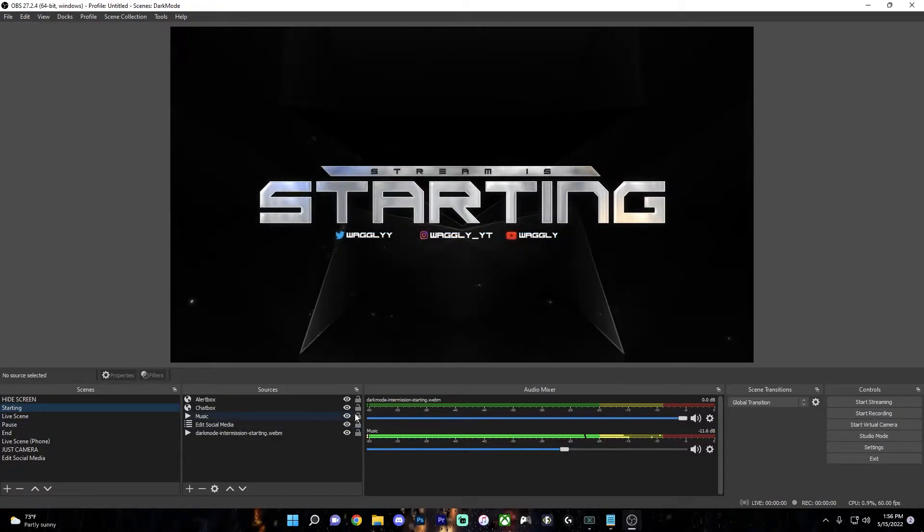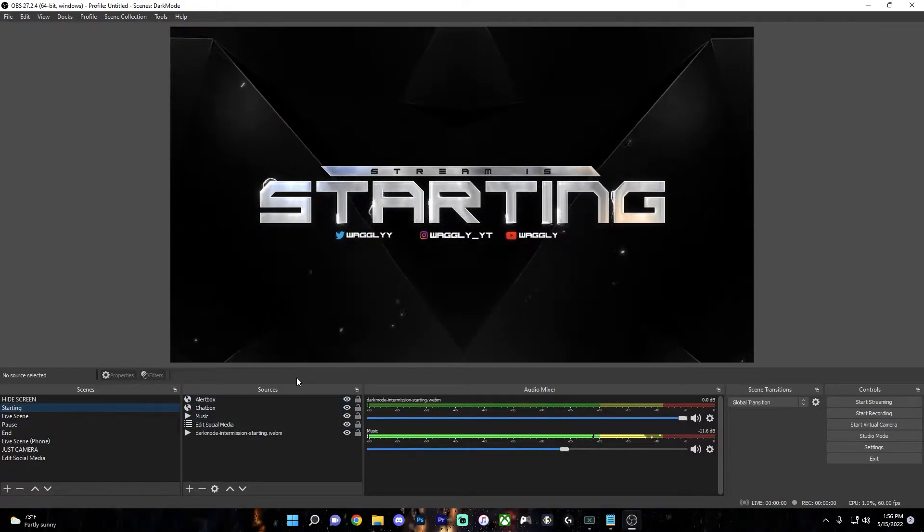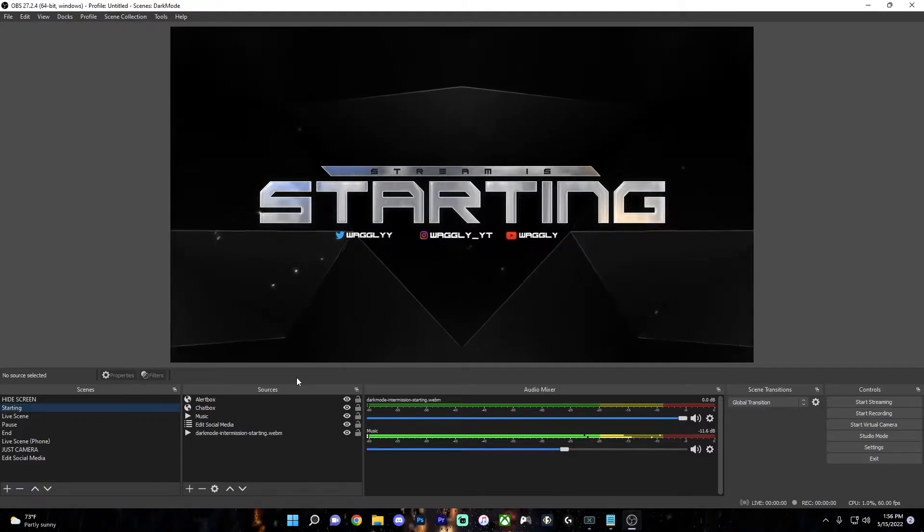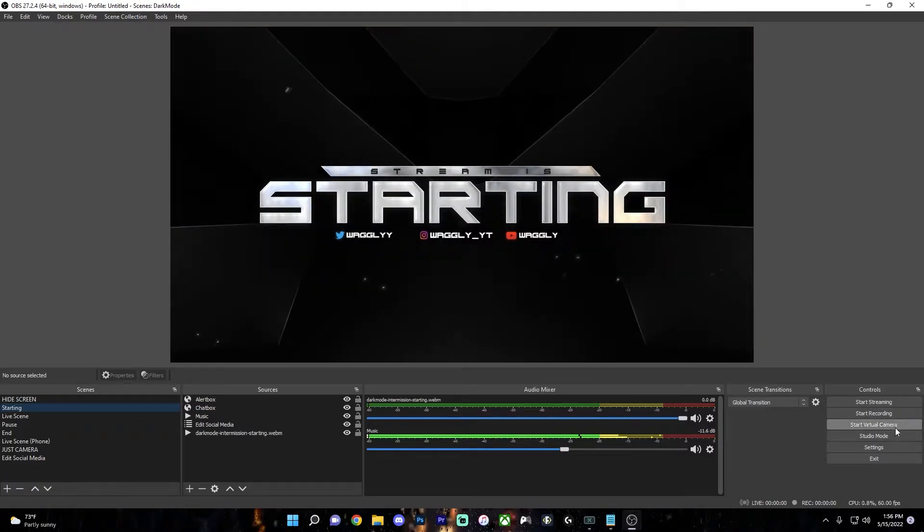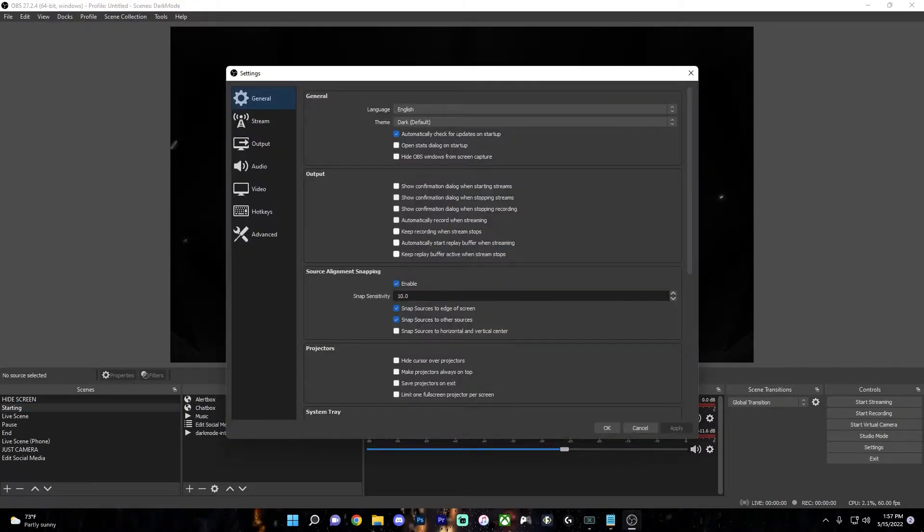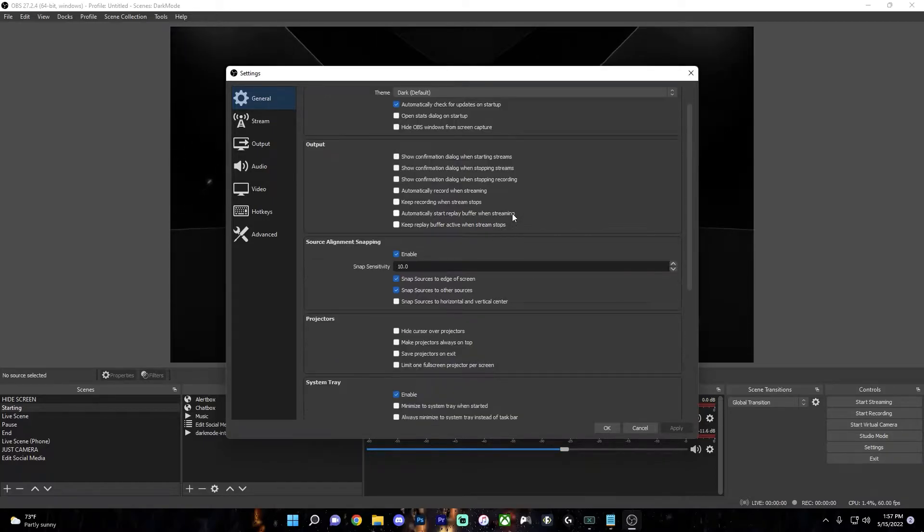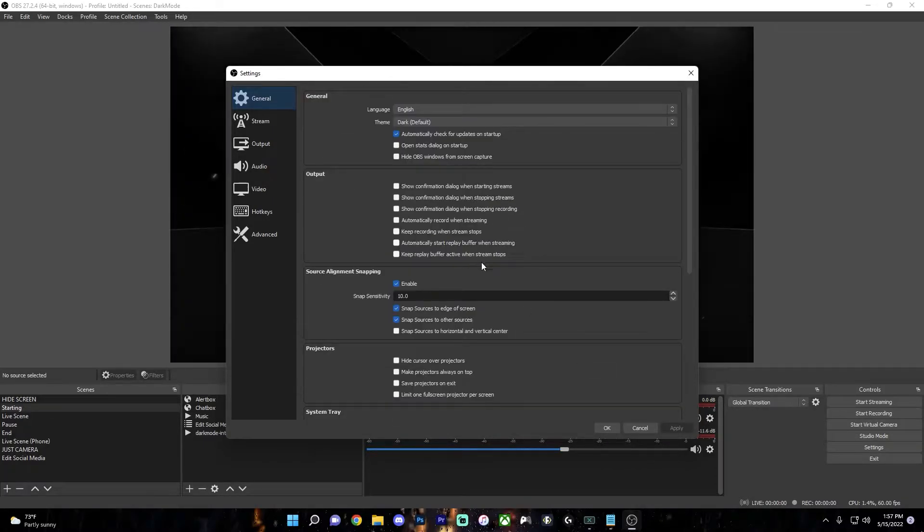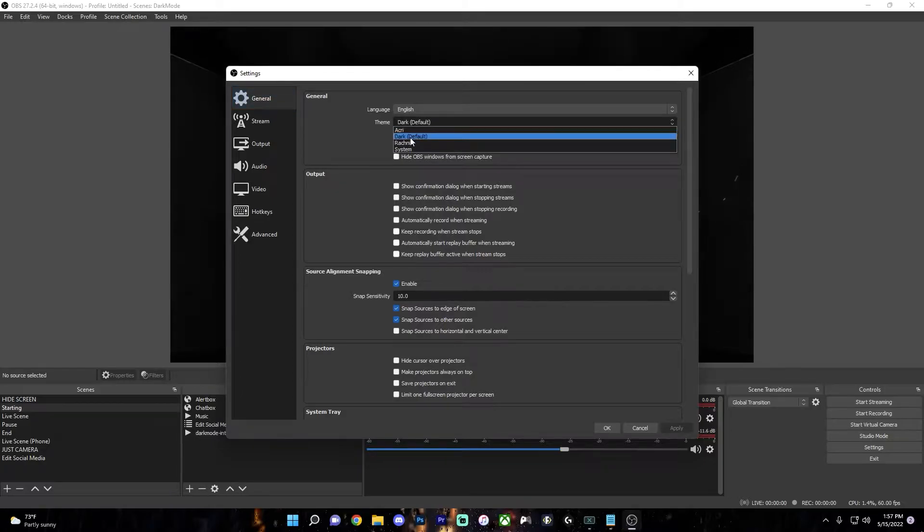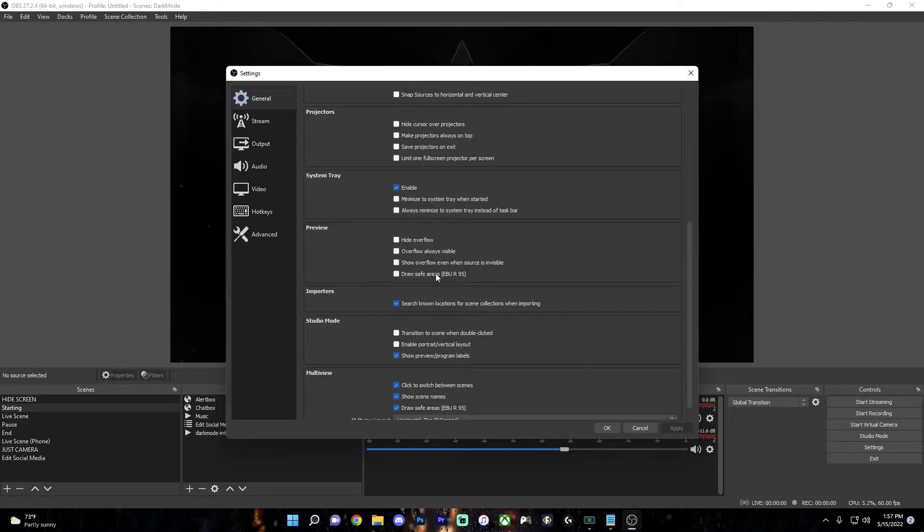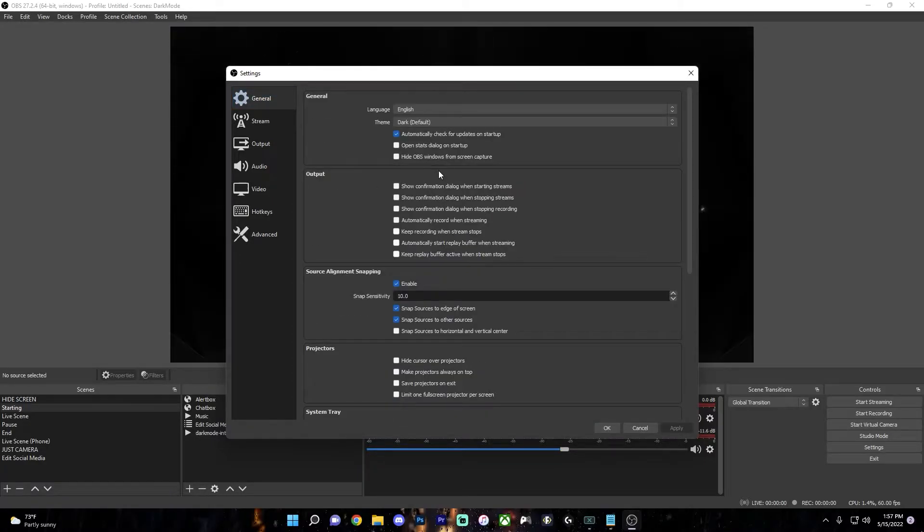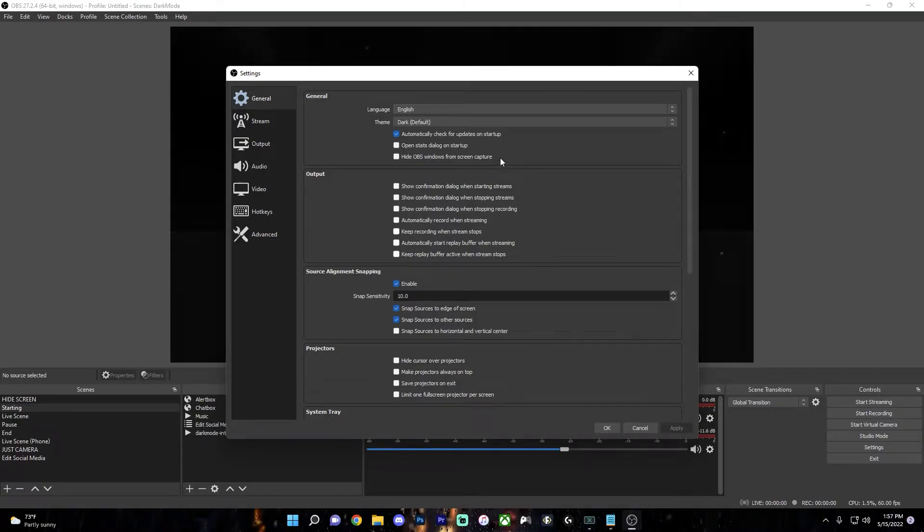Now let's get into the main part of the tutorial, which is the best settings for OBS to greatly improve your stream quality. So on the right here, click on Settings. Nothing in the General tab will really affect your stream quality, so you can leave these all to default. But if you want, you can change random things like your theme or settings that are more for convenience and not really affecting your stream.